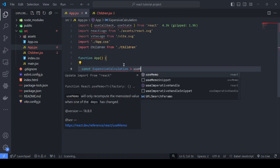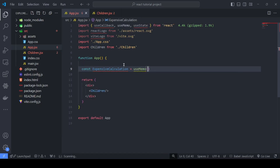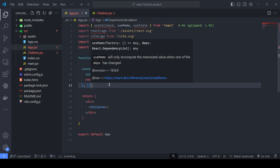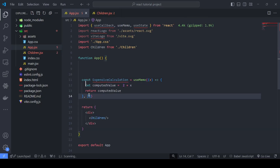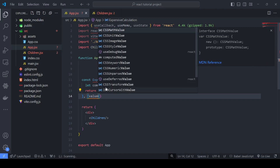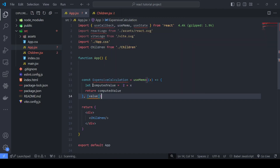What we can do is wrap this function inside useMemo. Similar to useCallback, it will have a dependency array. Suppose we pass a value — any state variable — into the dependency array. Whenever this value changes, the function will recalculate; otherwise it will not. That's how it saves a lot of computation power and optimizes our code, improving the performance of the application.